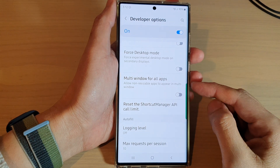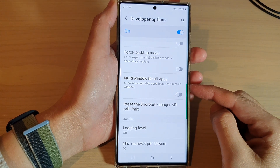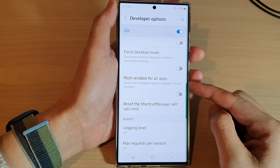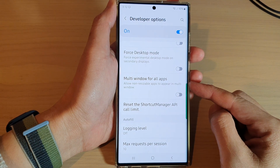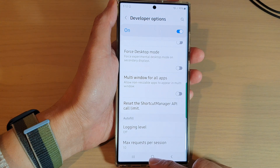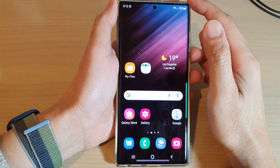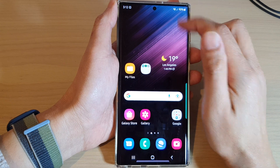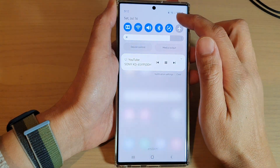In this video we're going to take a look at how you can enable or disable multi-window for all apps on the Samsung Galaxy S22 series. First, tap on the home button to go back to the home screen. On the home screen, swipe down at the top and tap on the settings icon.